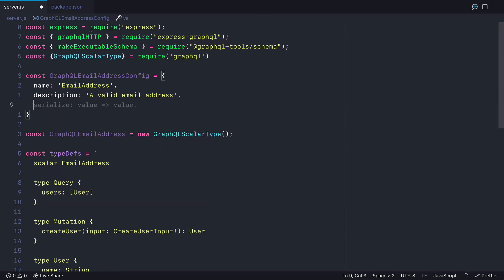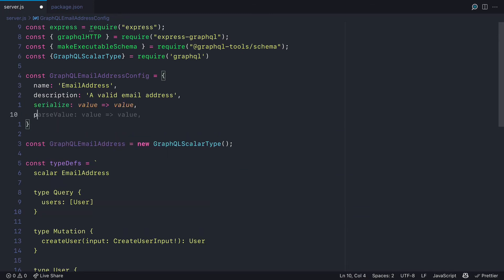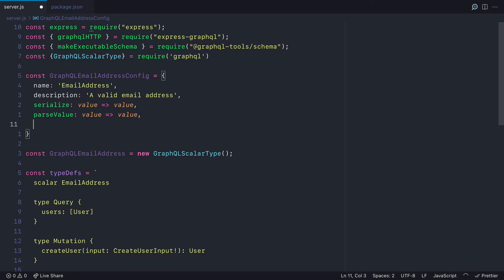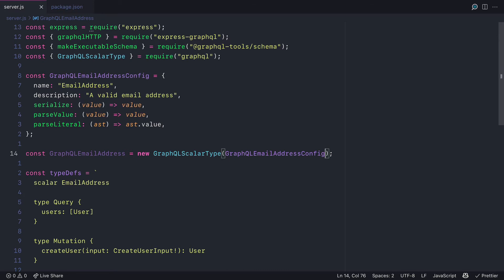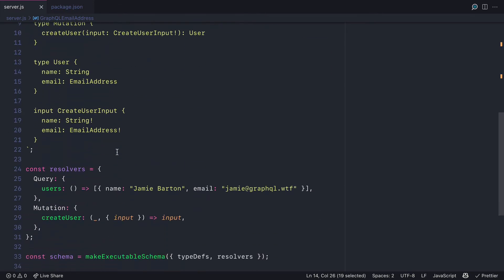Then if we just pass serialize, parseValue, and parseLiteral functions, we can then just return the value of all of those. Then we'll pass the config to the instantiate GraphQL scalar type utility.